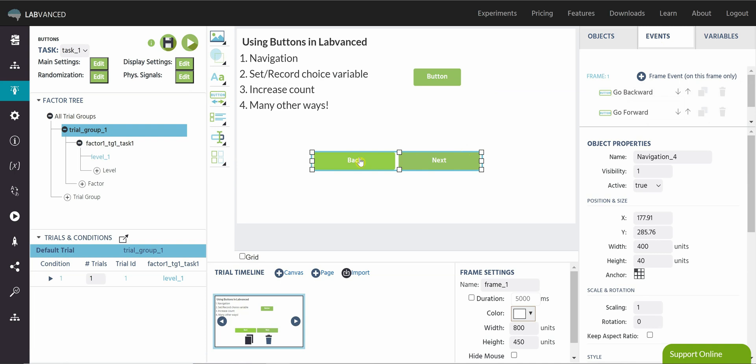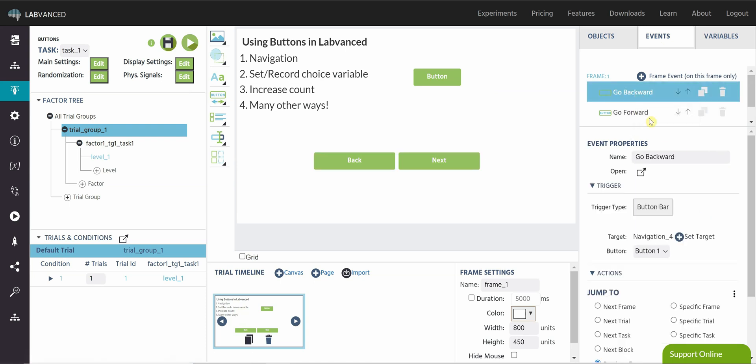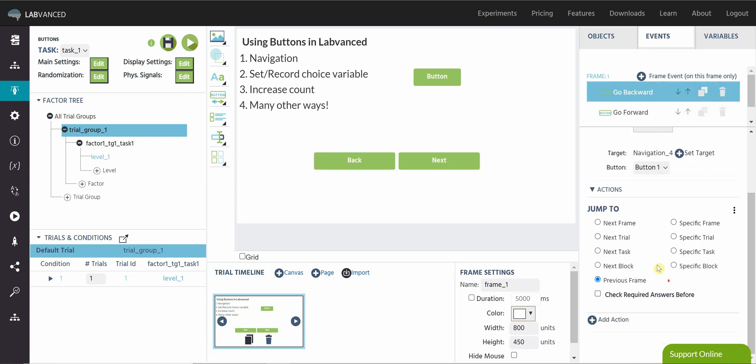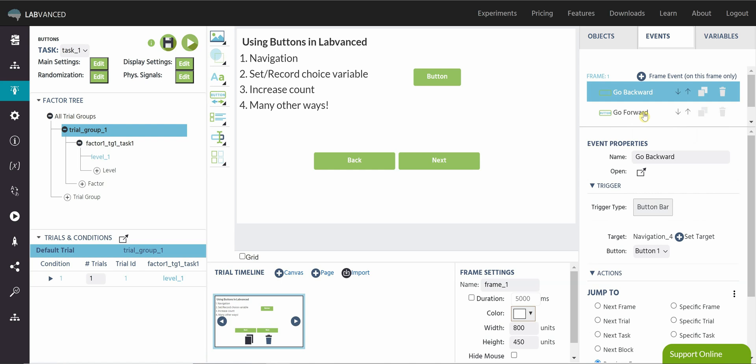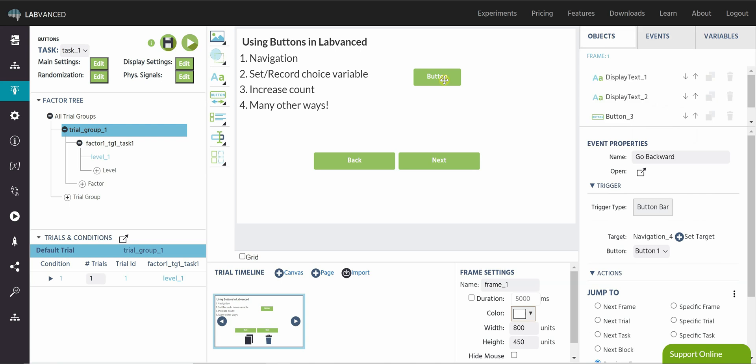So clicking back will automatically navigate your participant to the previous frame or trial, and clicking next will navigate to the next frame or trial. Those are already programmed in here for your use. You can change these to your specifications, but that's a super helpful tip.